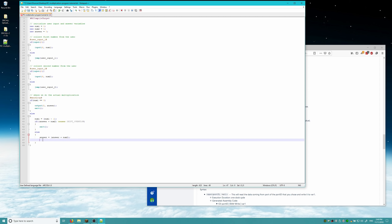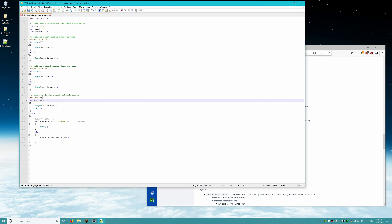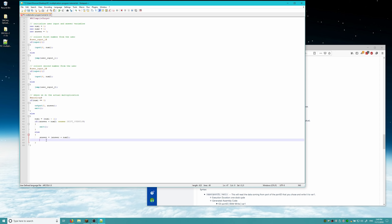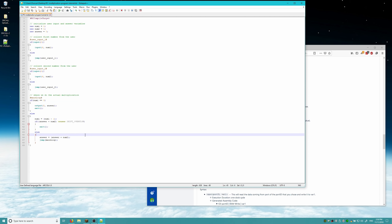Now that we've added num2 to answer, we want to check if our counter is zero again, so we jump back to our label: 'jump mainloop'. Don't forget the semicolon. This is essentially every part of the program, and we're all done here.